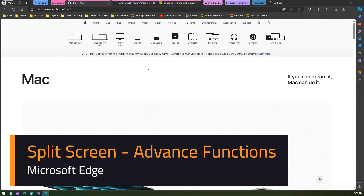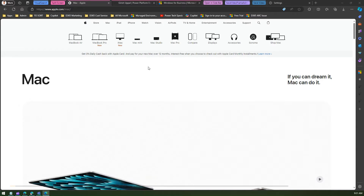In this video I'm going to talk about split screen functionality within Microsoft Edge. I've already covered this in a previous video, but there is some additional functionality which has been added by Microsoft Edge since then.